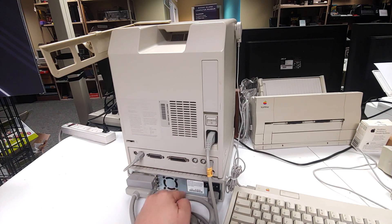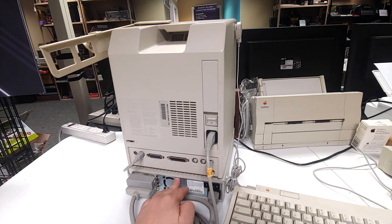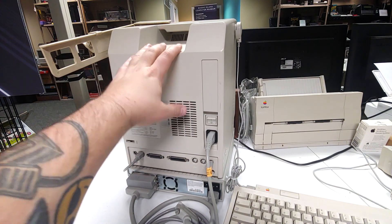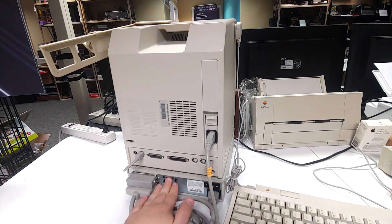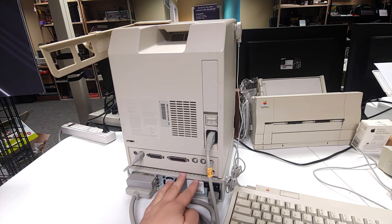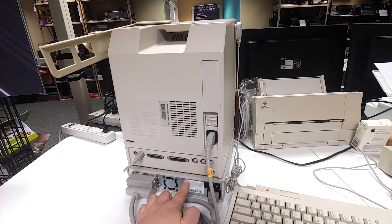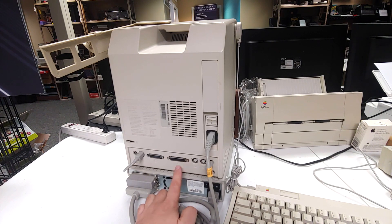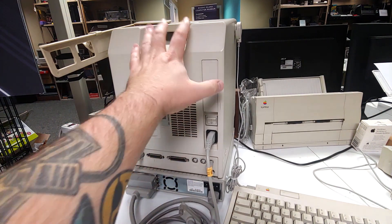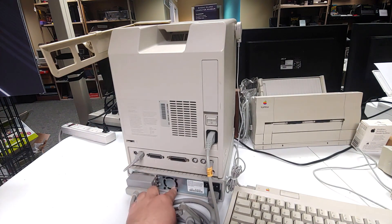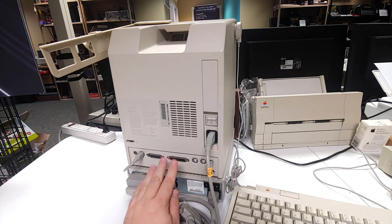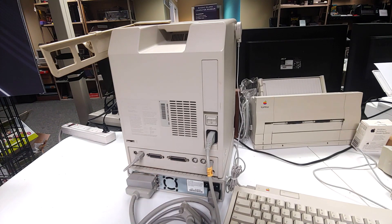As far as booting up with a hard drive like this, this has a hard drive in it so it doesn't need this. But if you were using a compact Mac, you would power this up first, wait a second, and then power this up so this would be ready for the computer to see this and boot up.